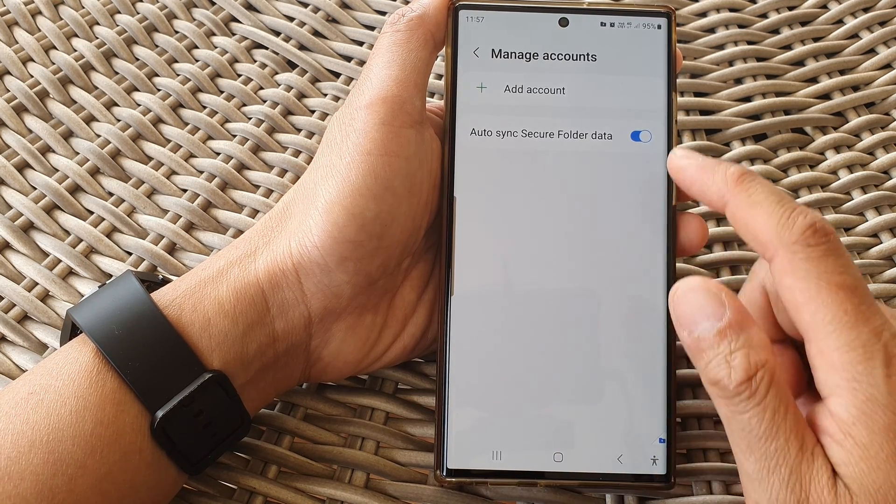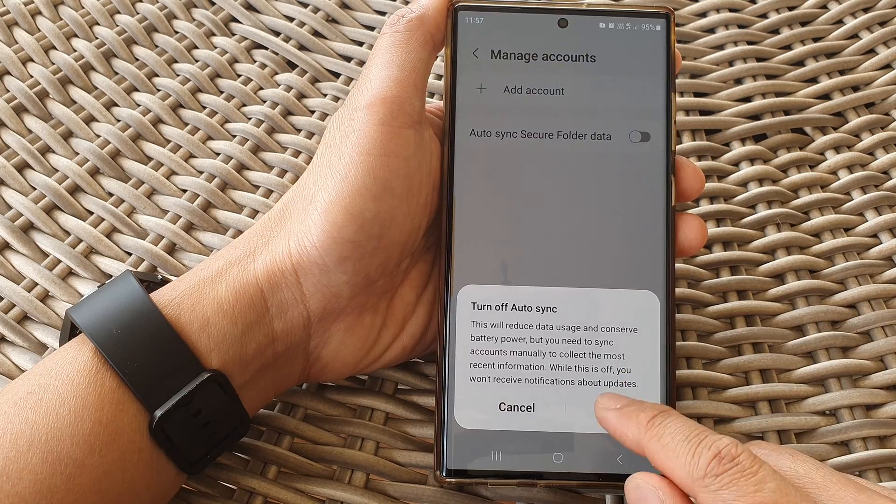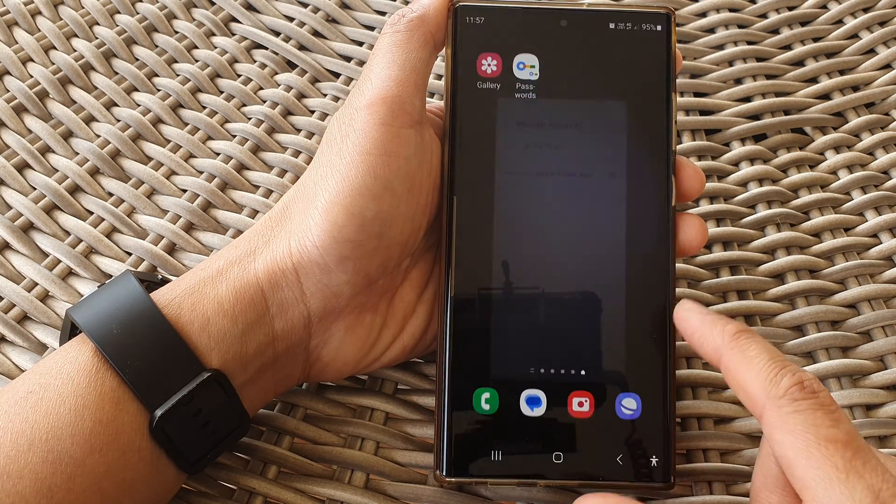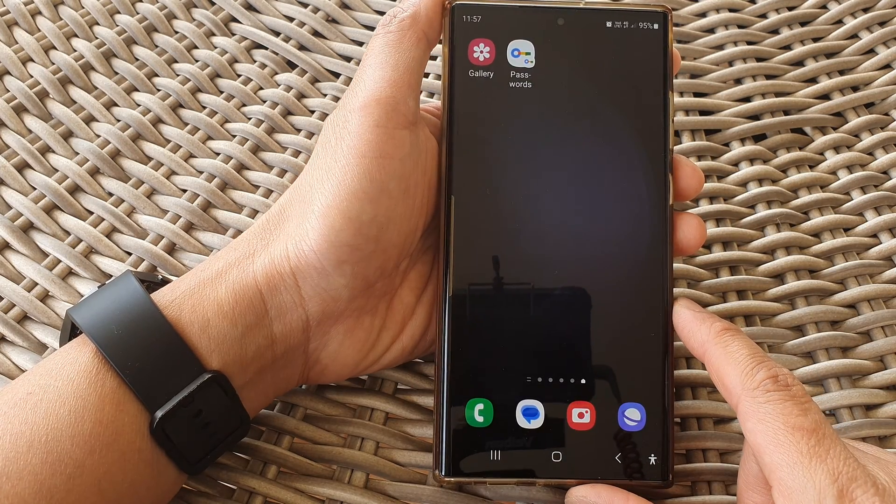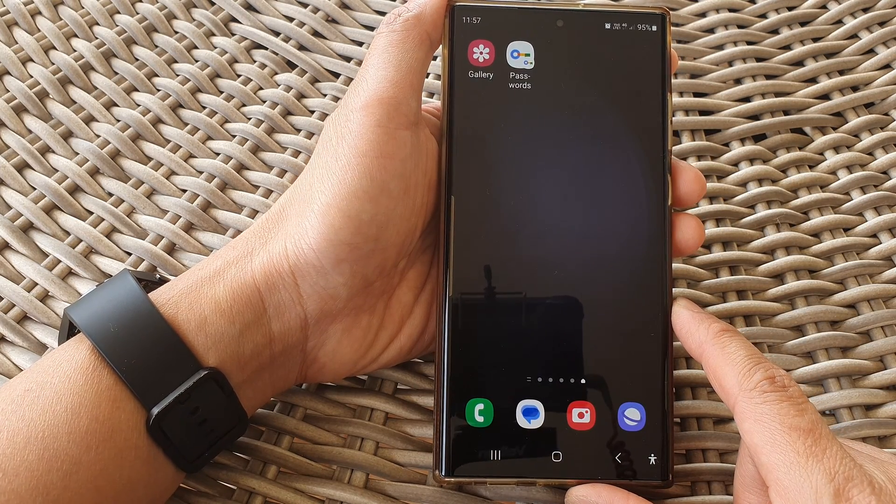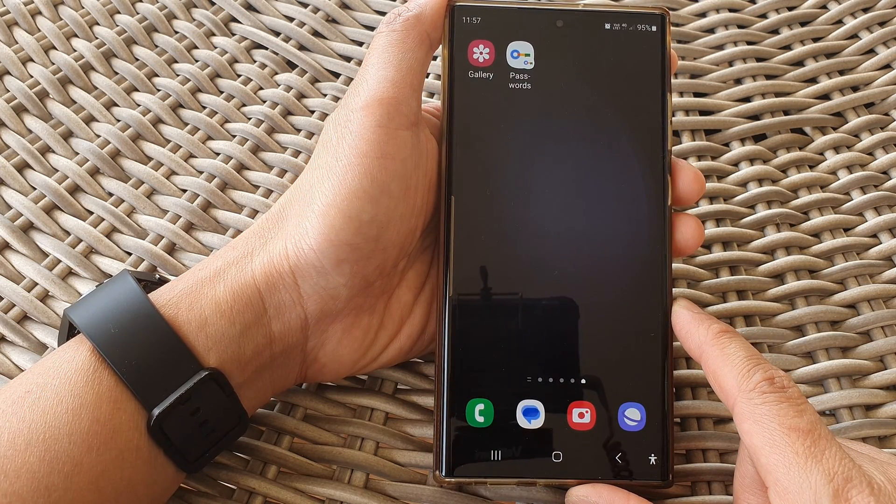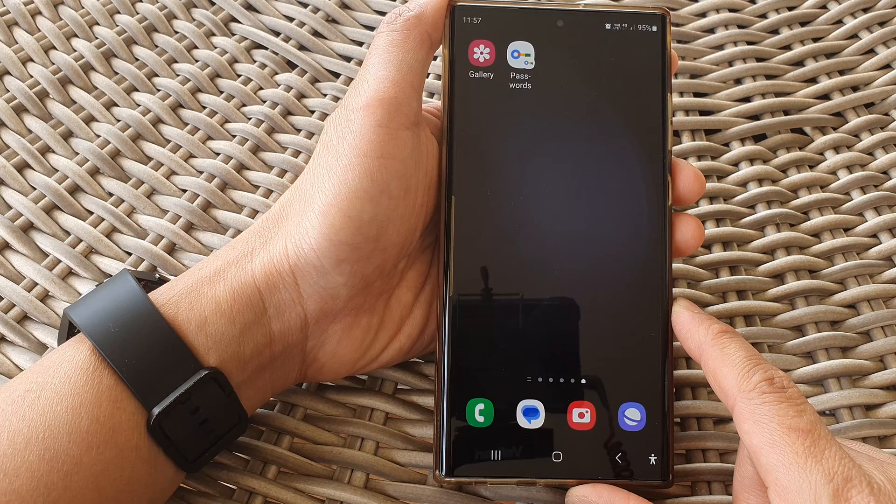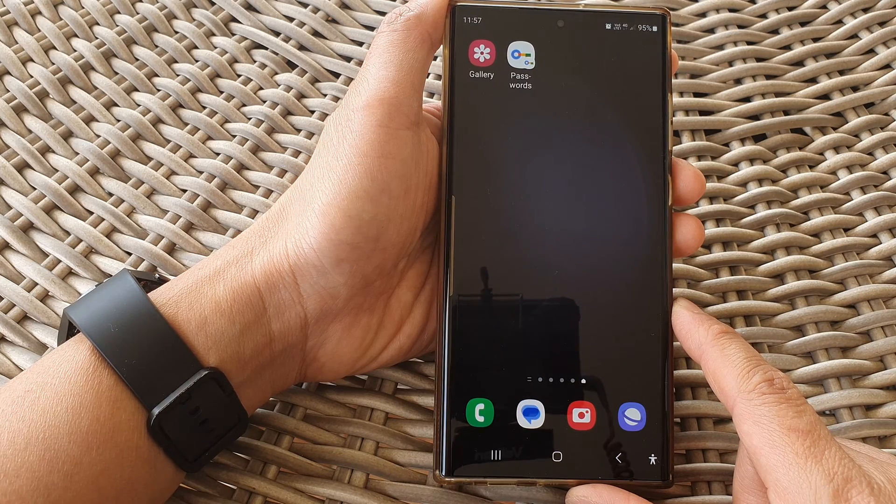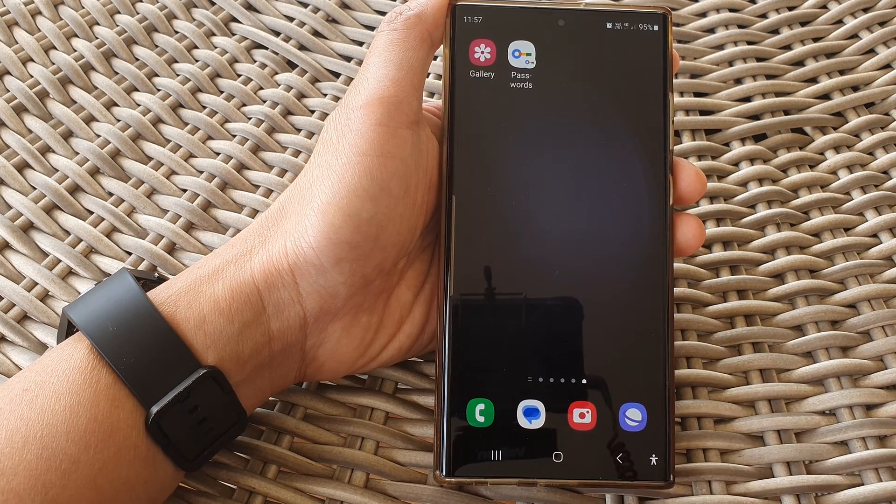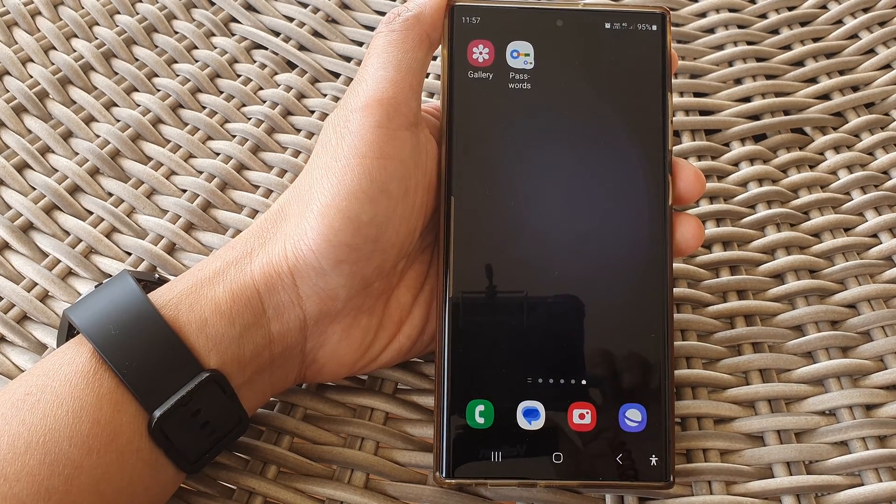And finally, you can tap on the home button to return back to the home screen. Thank you for watching this video. Please like and subscribe to my channel for more videos.